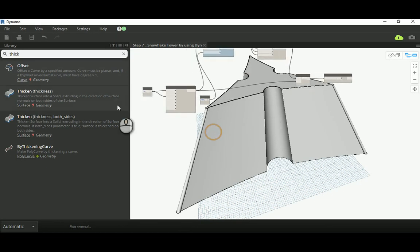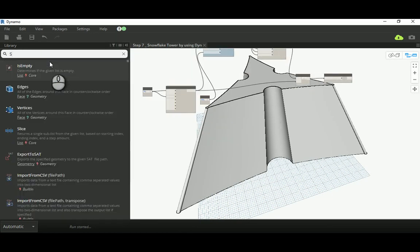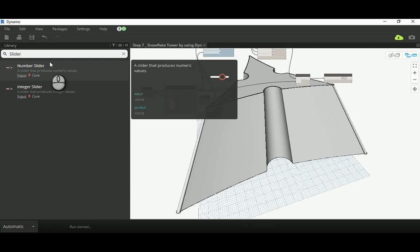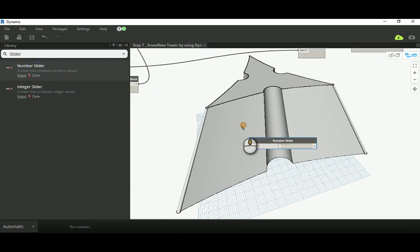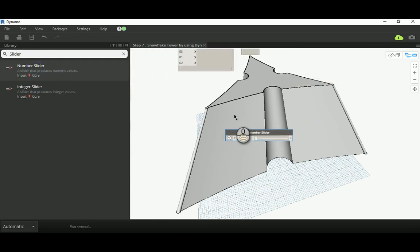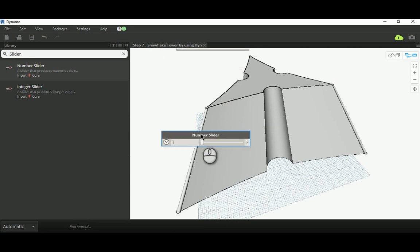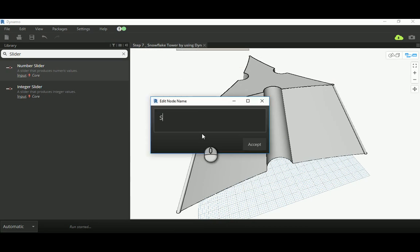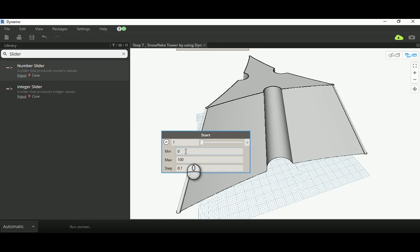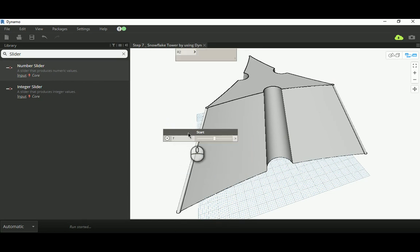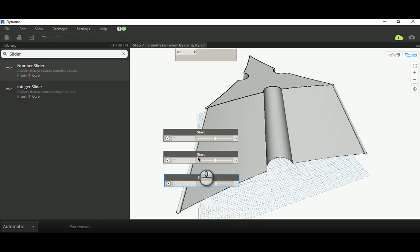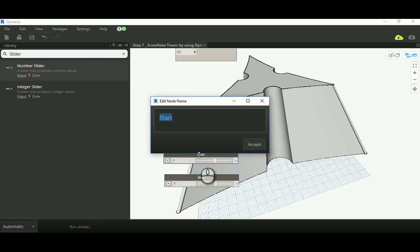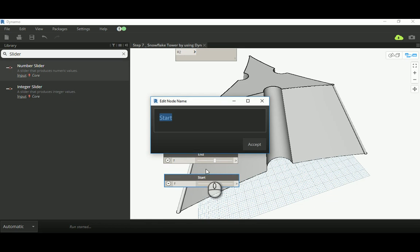What we're going to need is a numerical slider, and this numerical slider I'm just going to call it 'start,' making the minimum minus hundred. I'll have two copies of it.